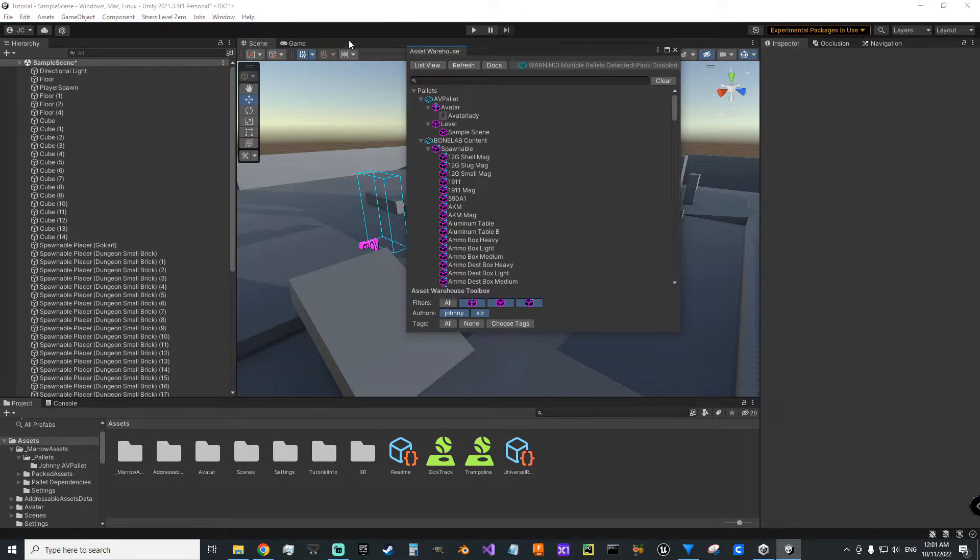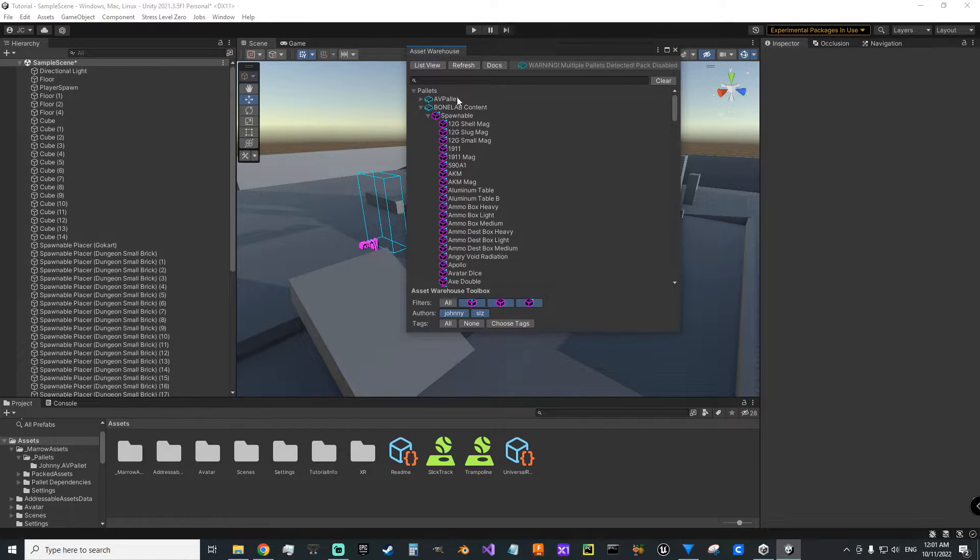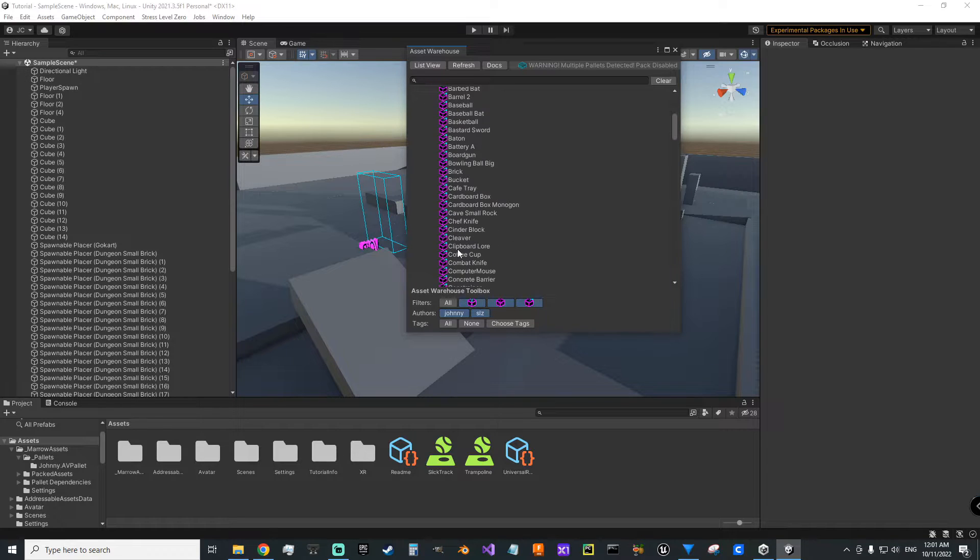And then when you have your asset warehouse open, this was mine for the mod, and then you'll have Bone Lab content with all your spawnables.